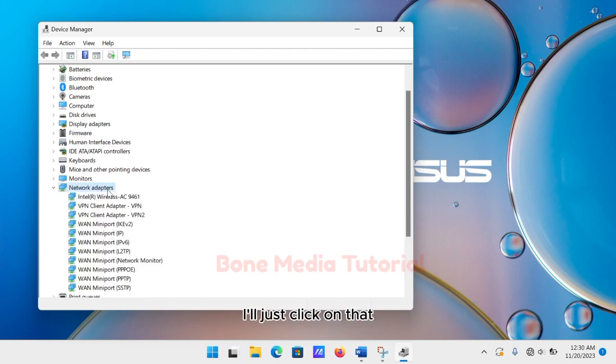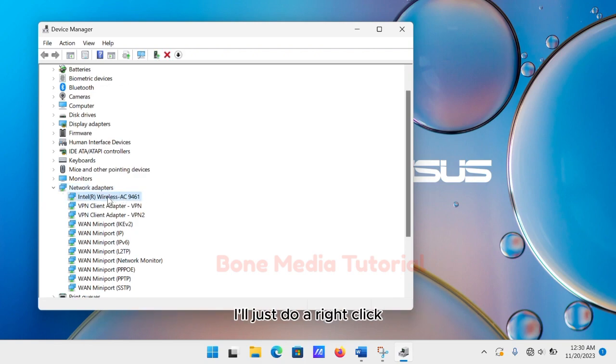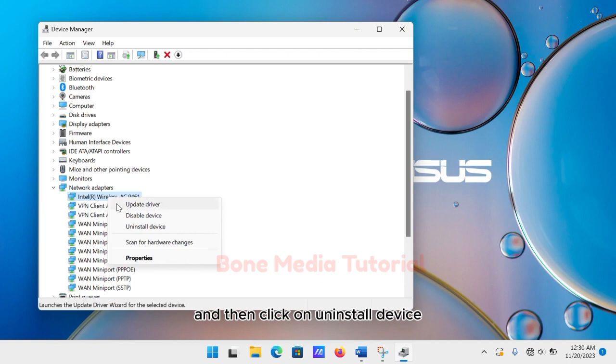Here you need to look for your network adapter. I'll just do a right click and then click on Uninstall Device.